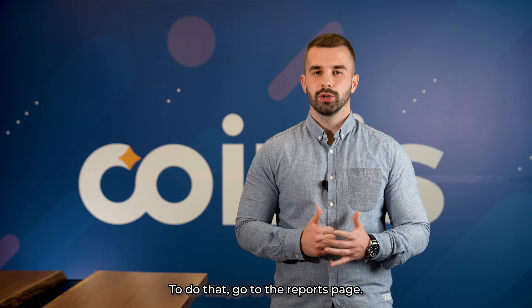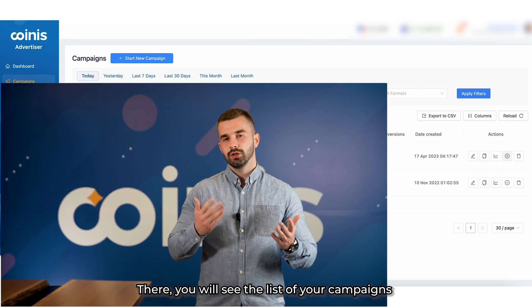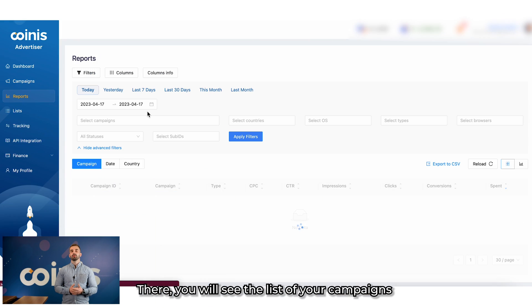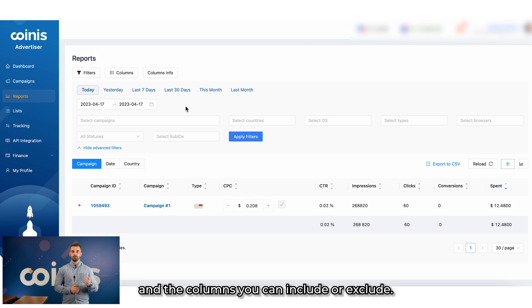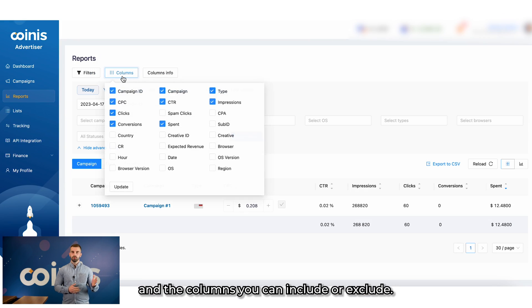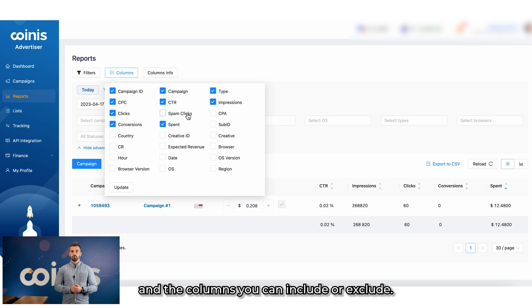To do that, go to the reports page. There you will see the list of your campaigns and the columns you can include or exclude.